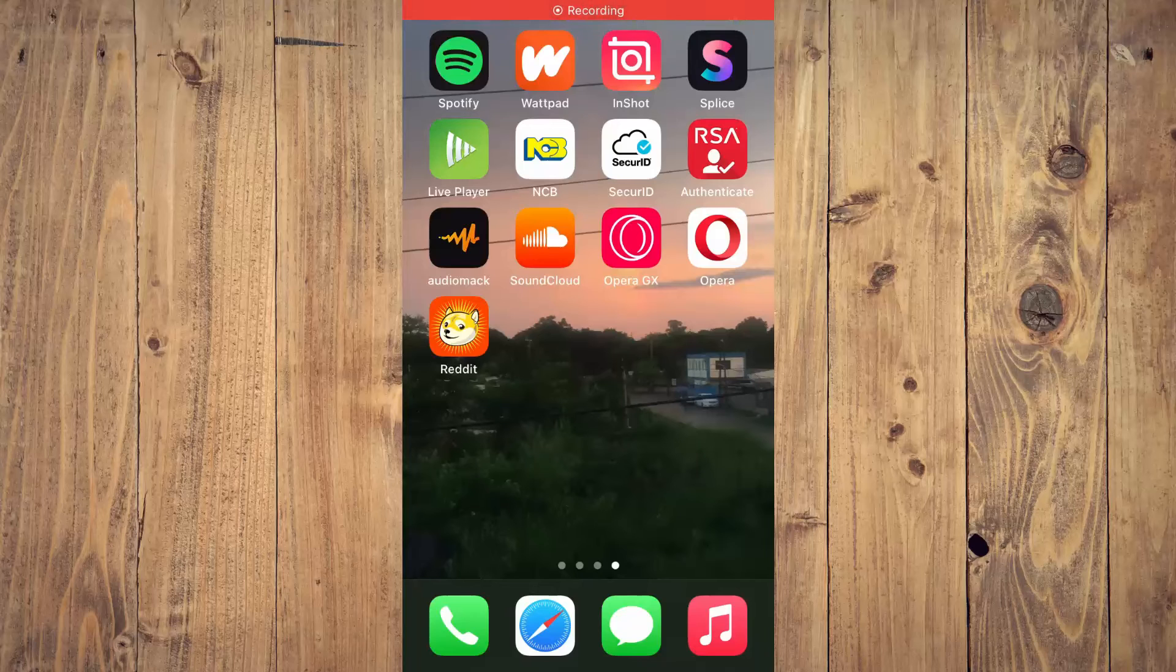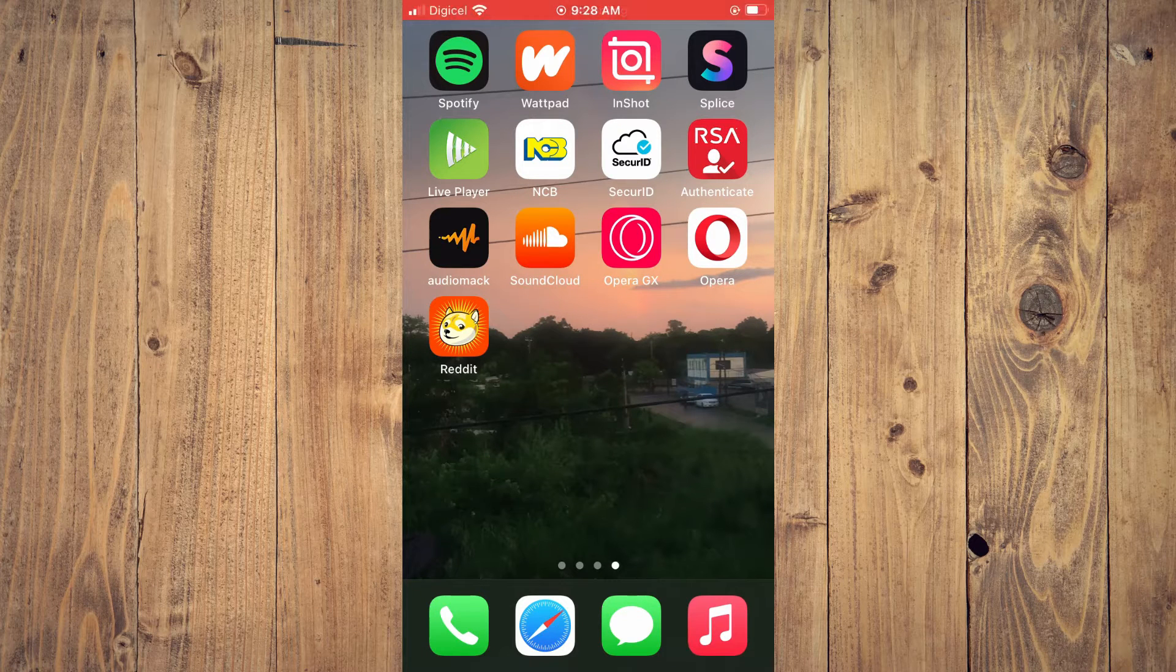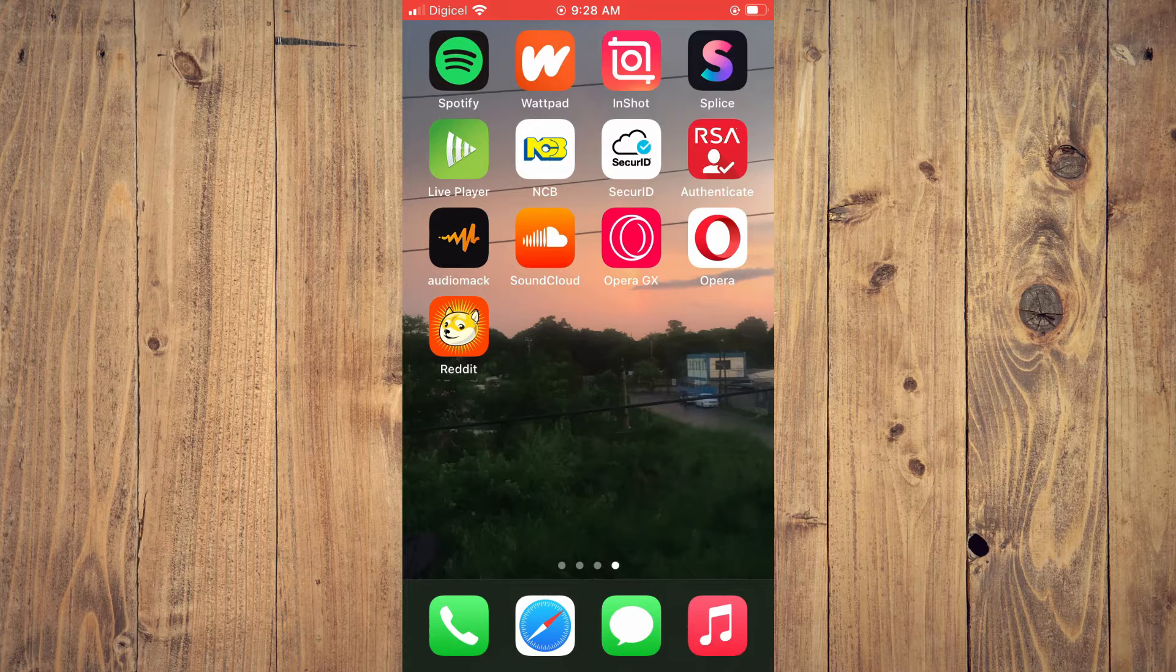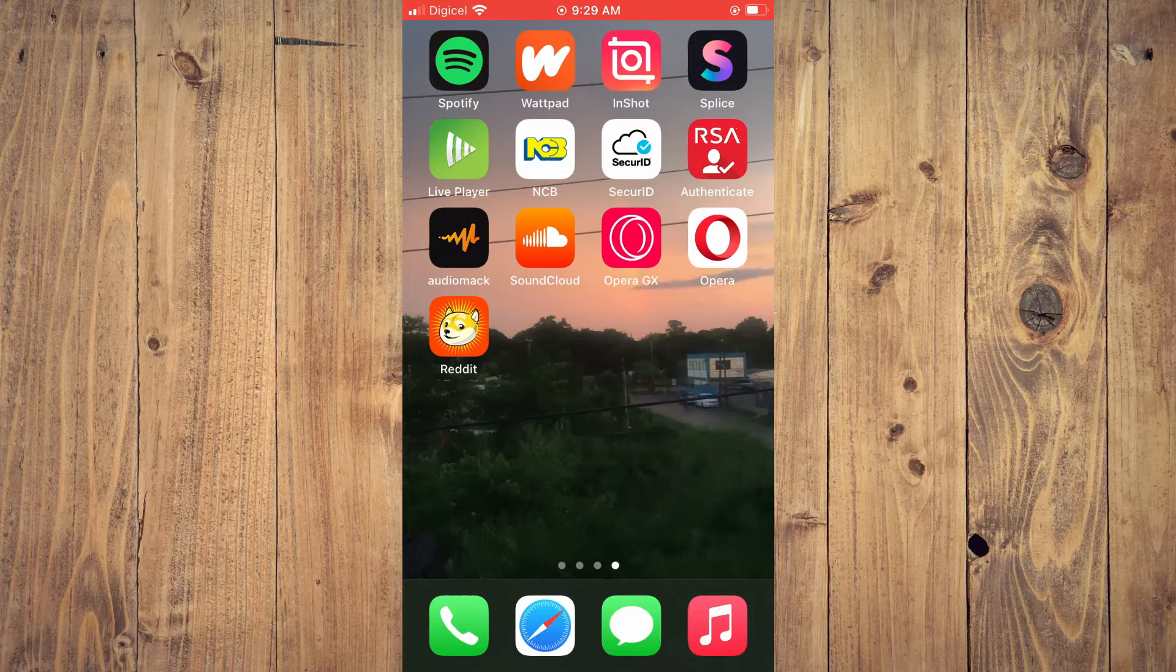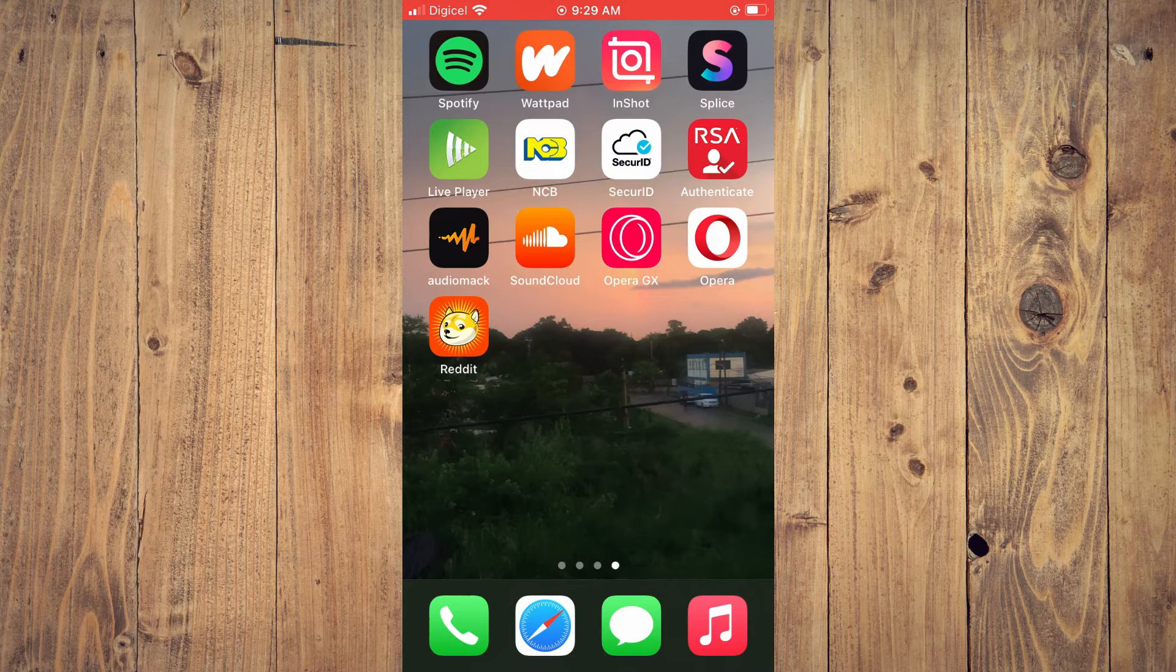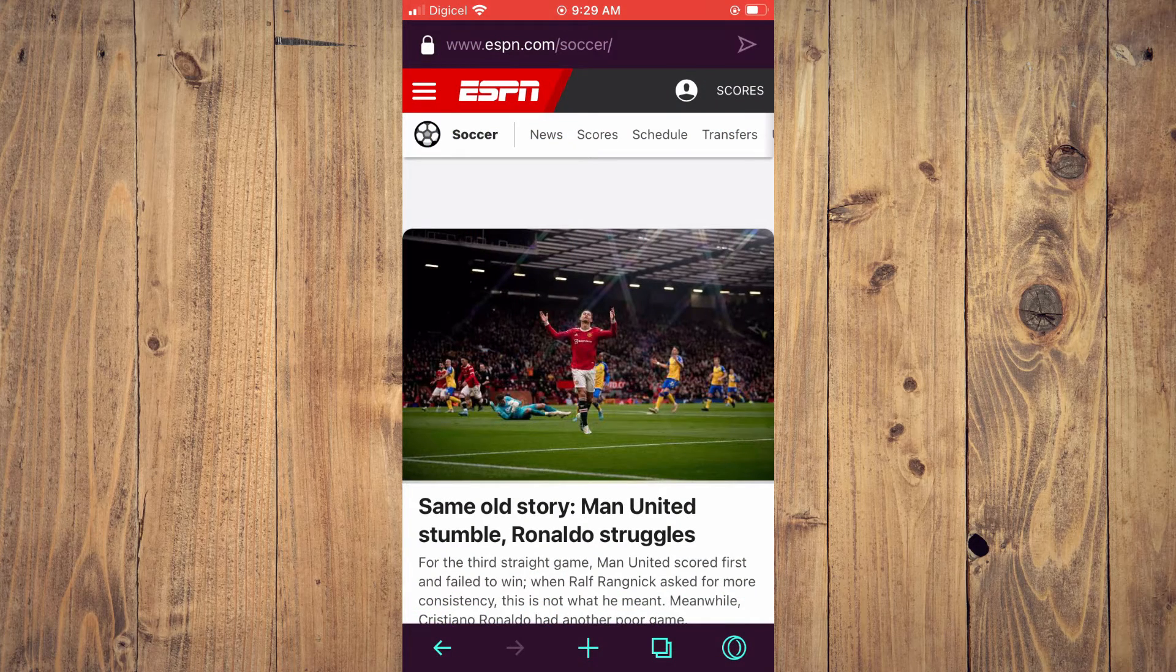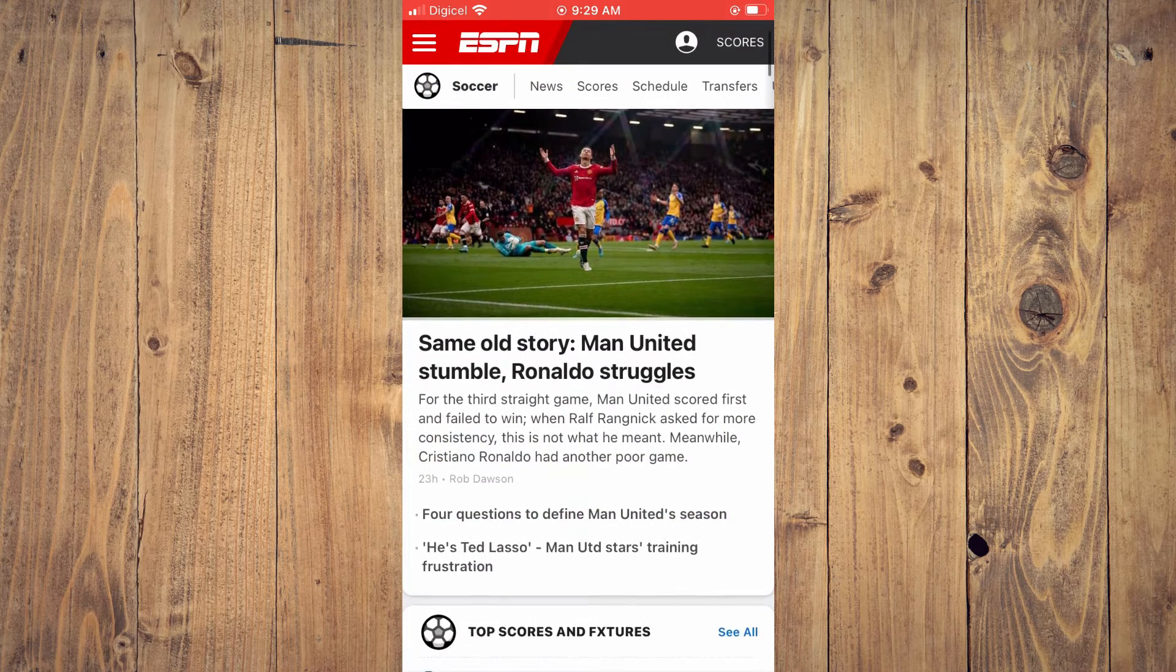Hello, welcome to Simple Answers. I'm your host Jason. In this video, I'll be showing you how to enable desktop mode on Opera GX. First, let's go into the app.